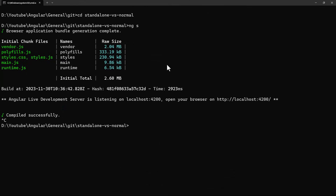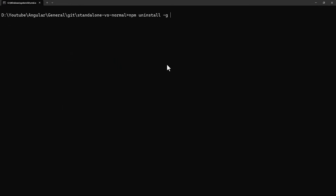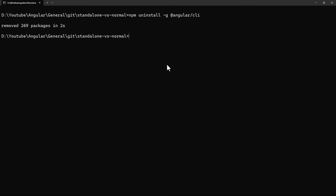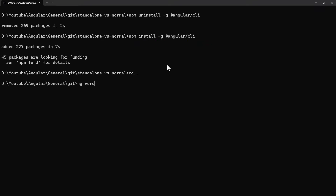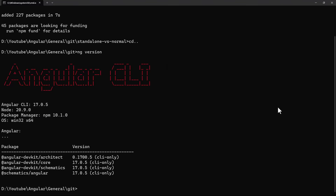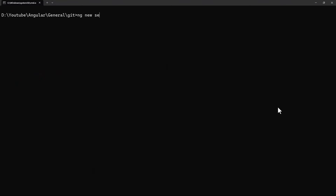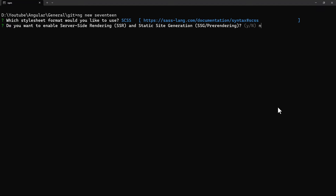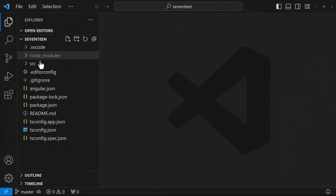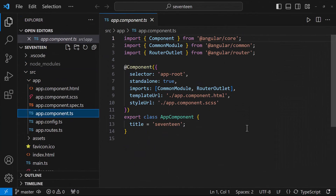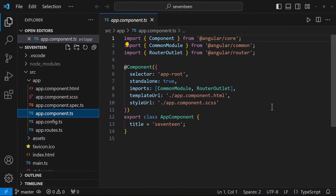Let me now install Angular 17 and create a new application. We can see that by default the app component has been created as a standalone component and the app module has not been created.